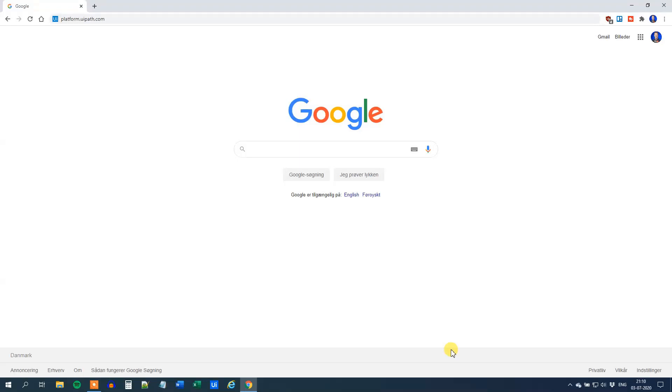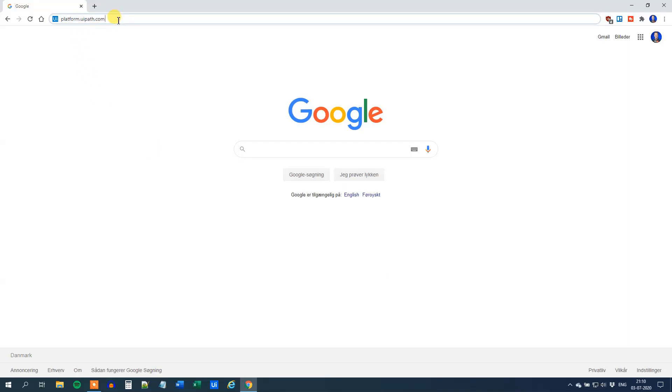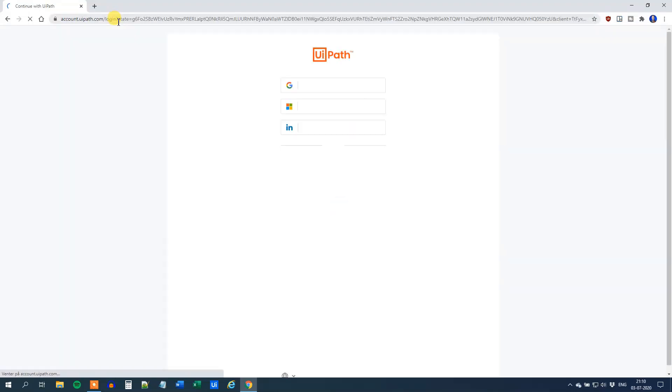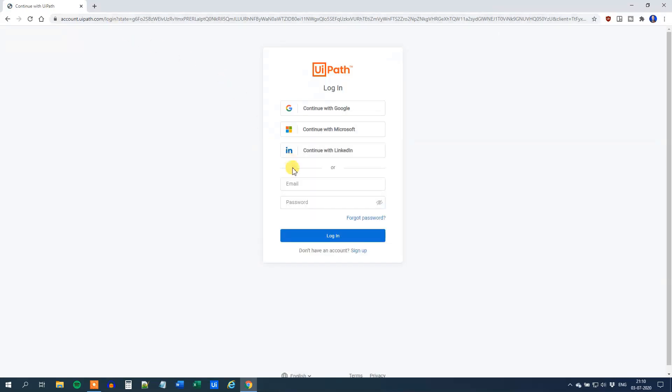In this lesson, you will learn how you can connect UiPath with Orchestrator. First, go to platform.uipath.com and then log in with your credentials.